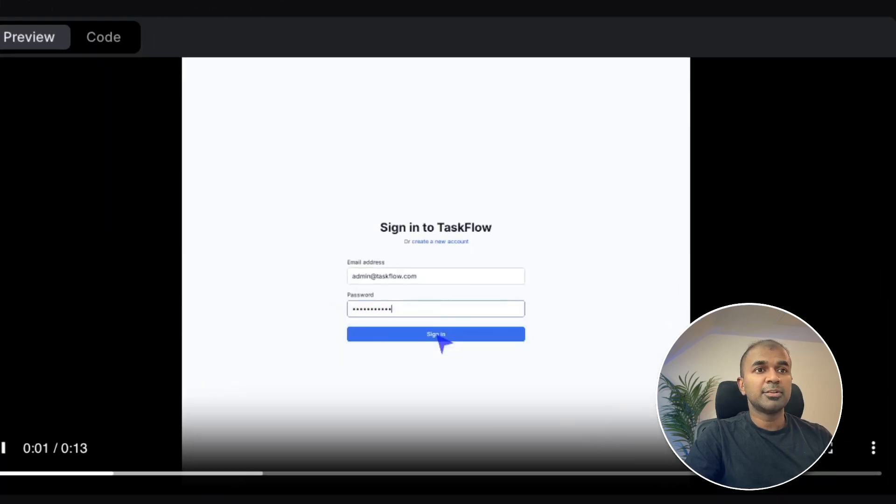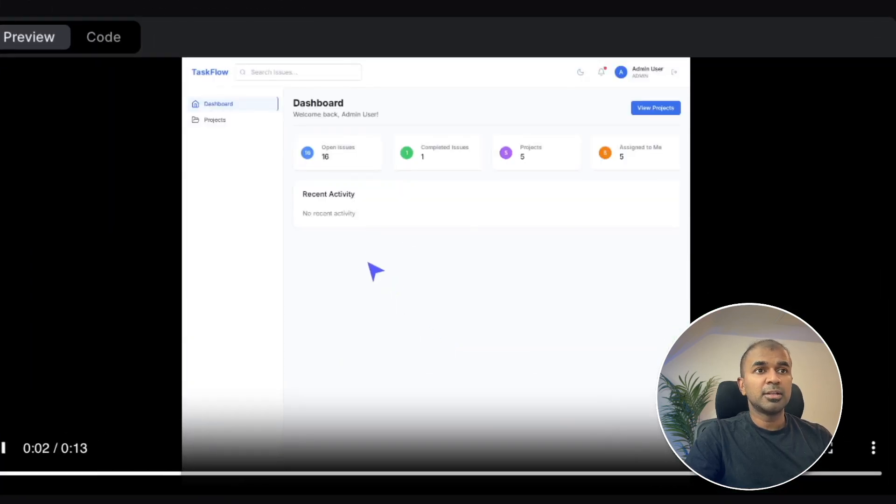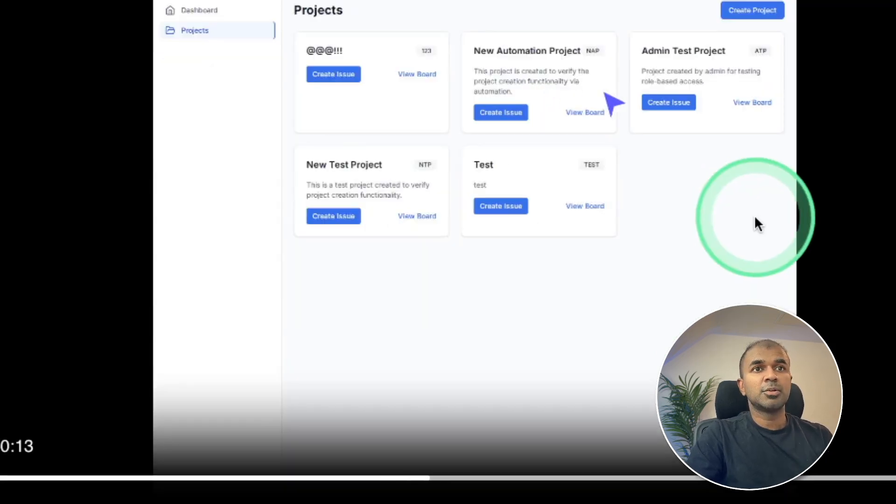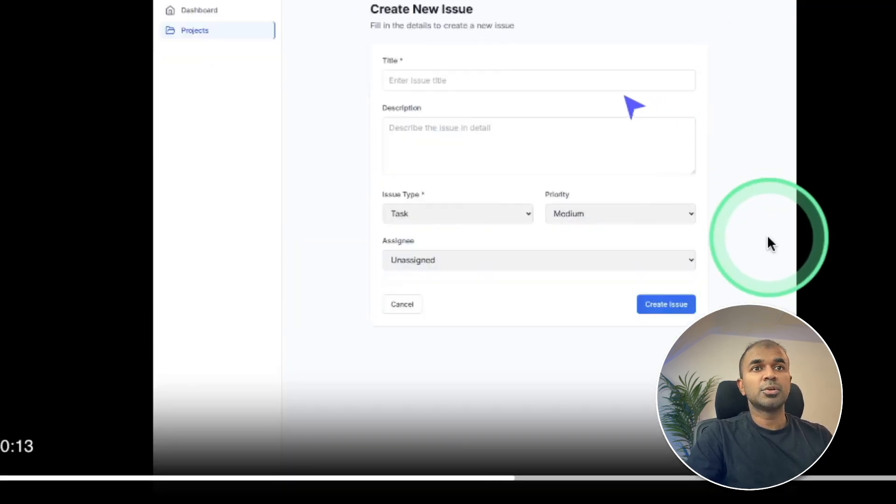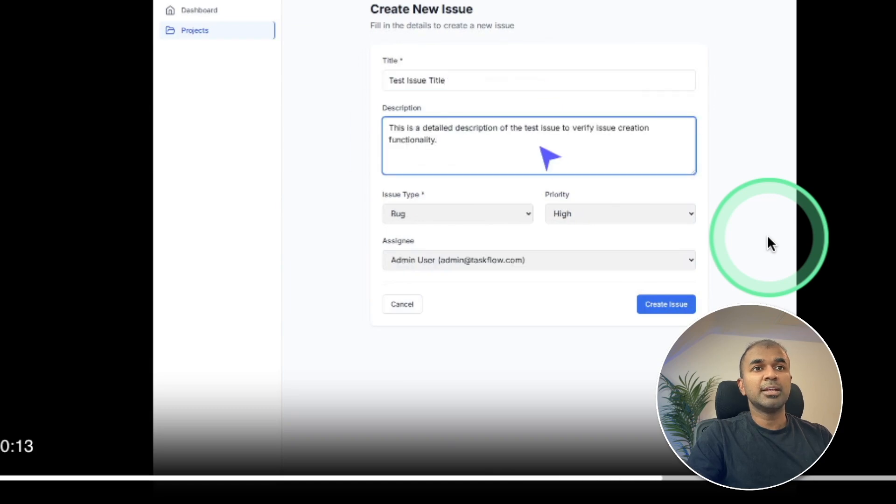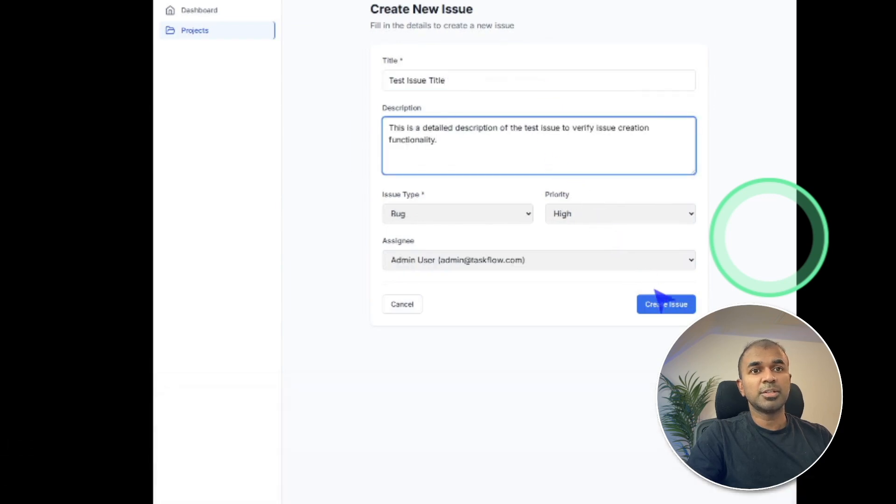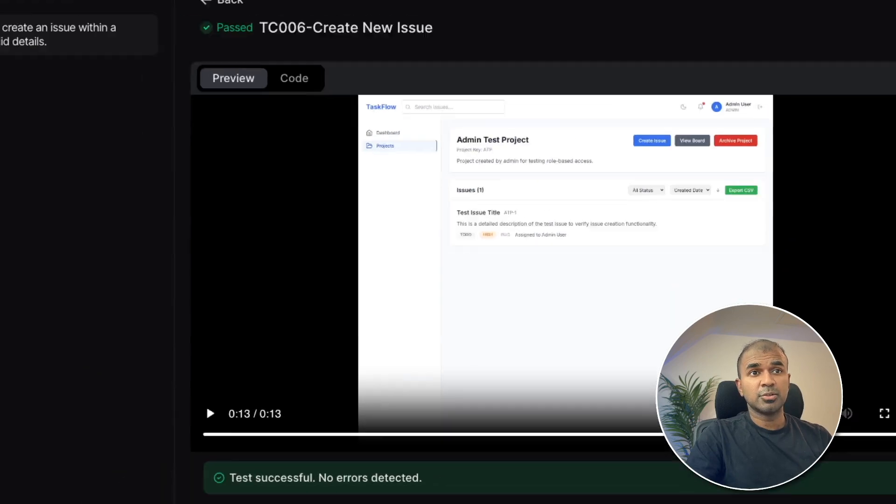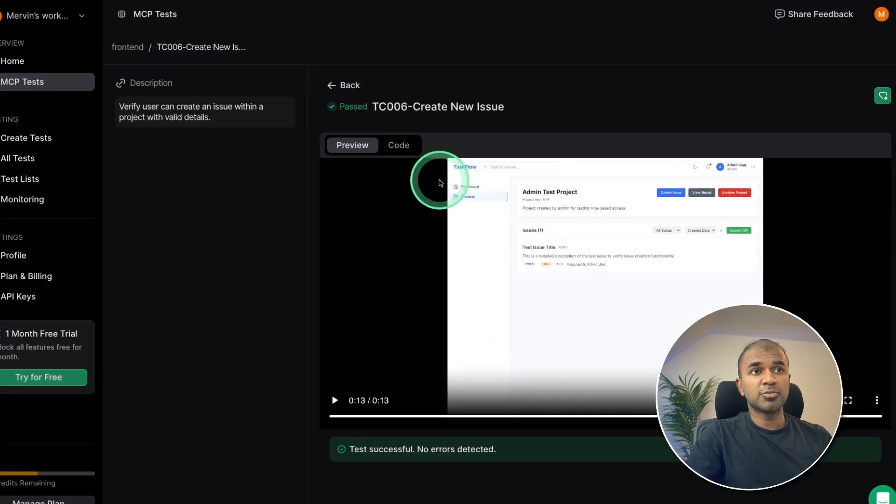Similarly, here is another test which is trying to create an issue. So it's automatically navigating to create the issue. So it's creating an issue, adding the required information and it's all added. So the test is passed.